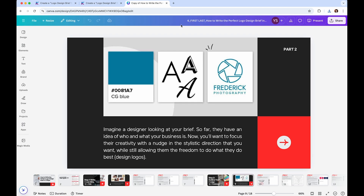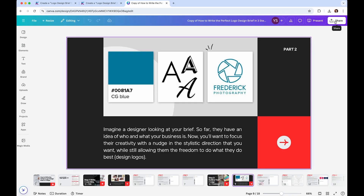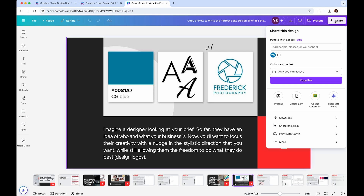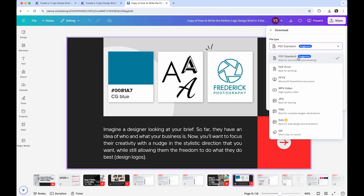When it downloads it's going to be named correctly. Click 'Share' to export a PDF. Make sure you click 'Download' and note there are two options: PDF Standard and PDF for Print.